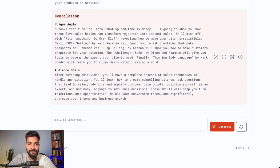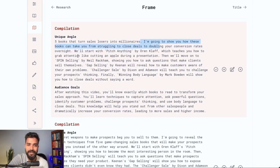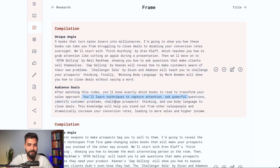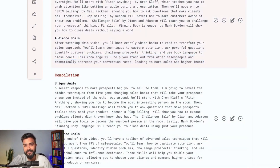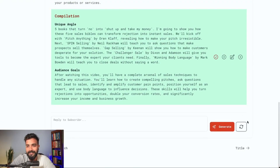It has given a lot of framing ideas. For example: unique angle — 'Five Books That Turn Sales Losers into Millionaires.' Then: 'After watching this video, you'll know exactly which books to read to transform your sales approach. You'll learn techniques to capture attention, ask powerful questions, identify customer problems, challenge prospects' thinking, and use body language to close deals. This knowledge will help you stand out and dramatically increase your conversion rate.' I really like this frame.